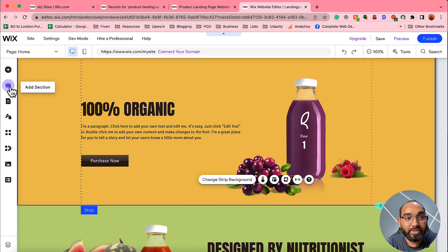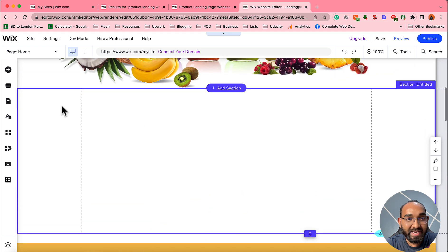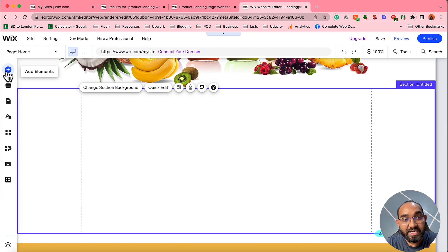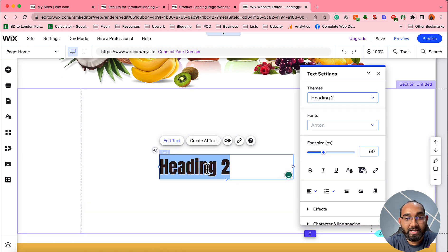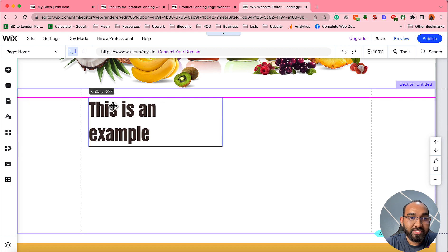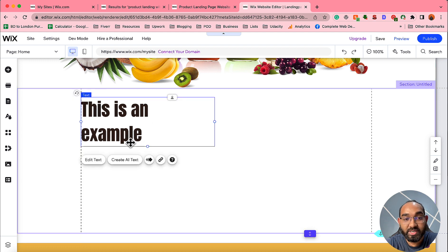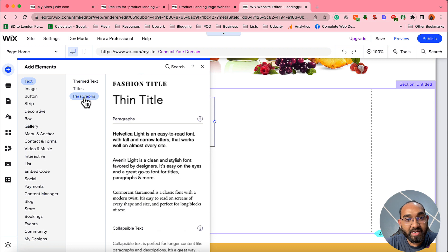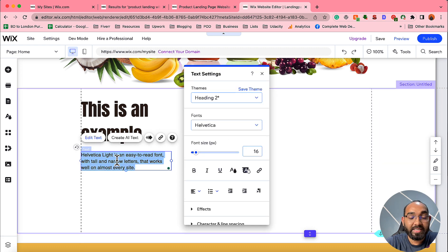Now I'll show you how to add a new section. Click 'Blank Section' and a blank section is added. Then click 'Add Element,' select a text heading, type your content — for example 'This is an example' — and drag it into position following the alignment guides (the pink or purple lines) to maintain good website structure. To add a paragraph text, click the plus icon, find the 'Paragraphs' option, select it, drag it to the right place, and edit the text as needed.